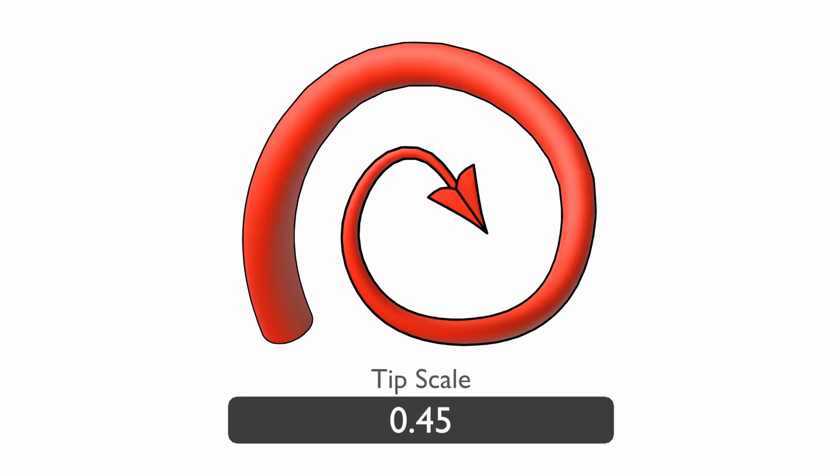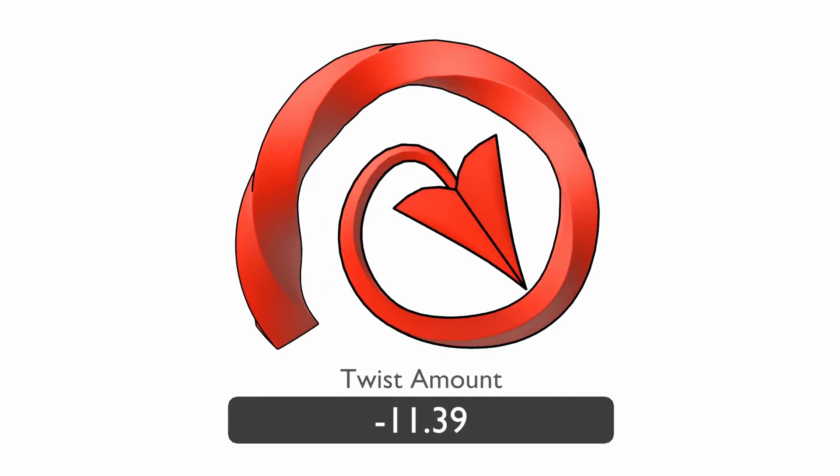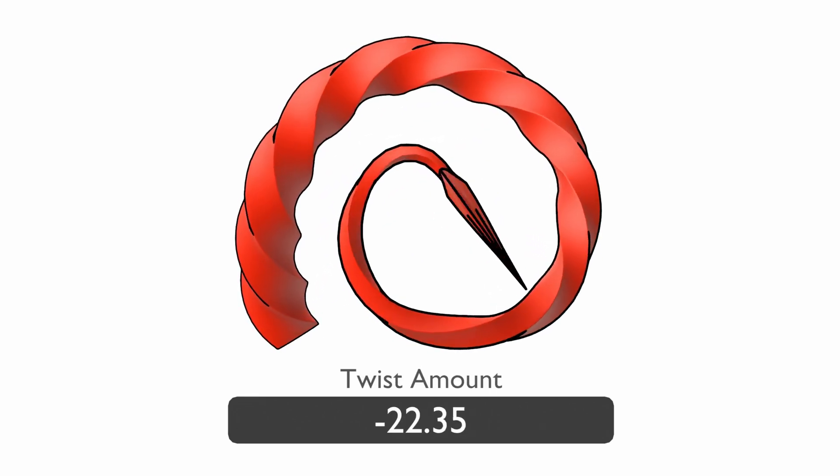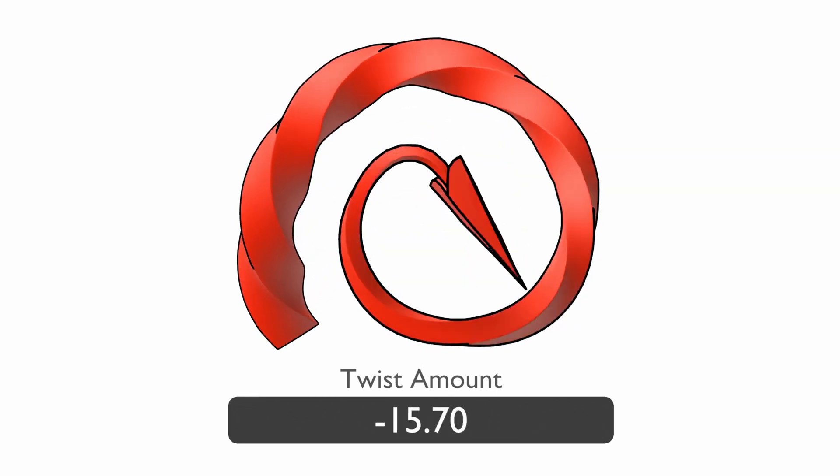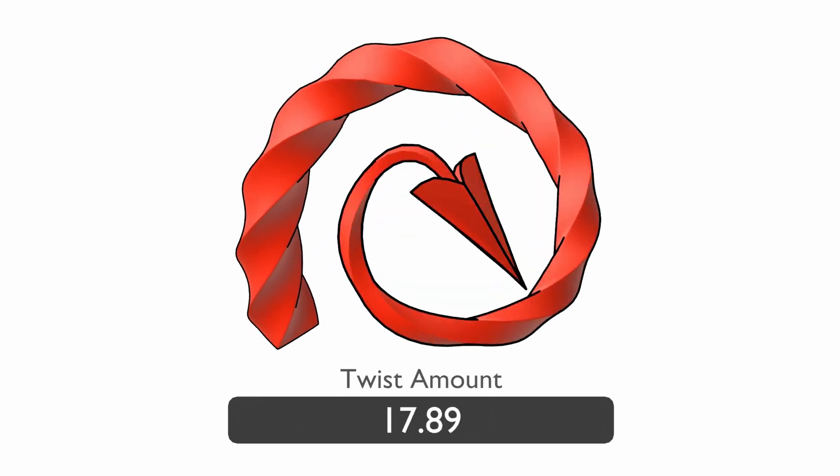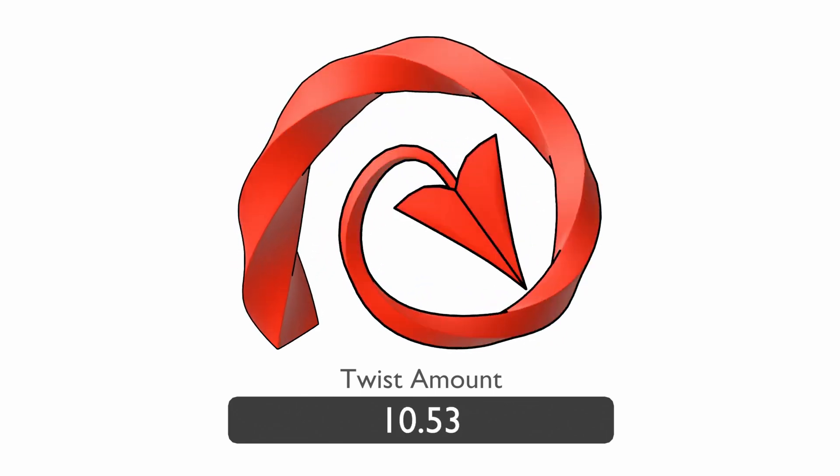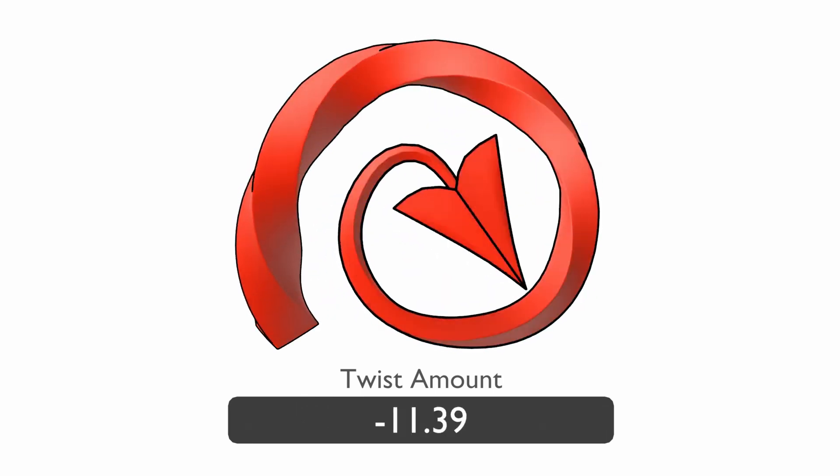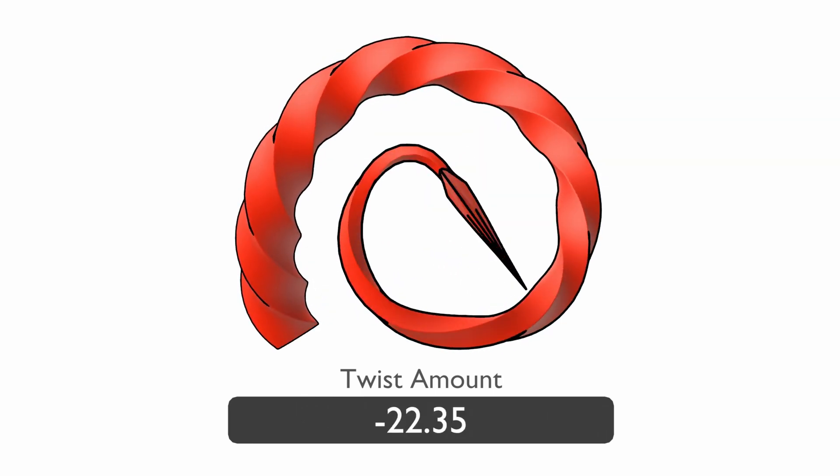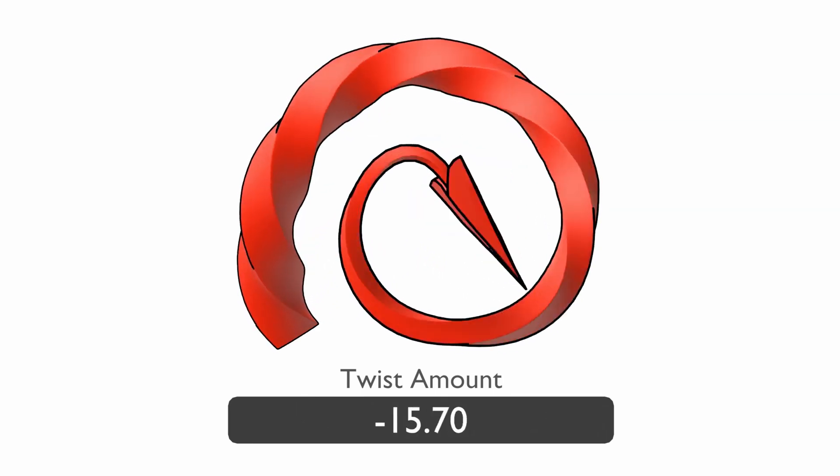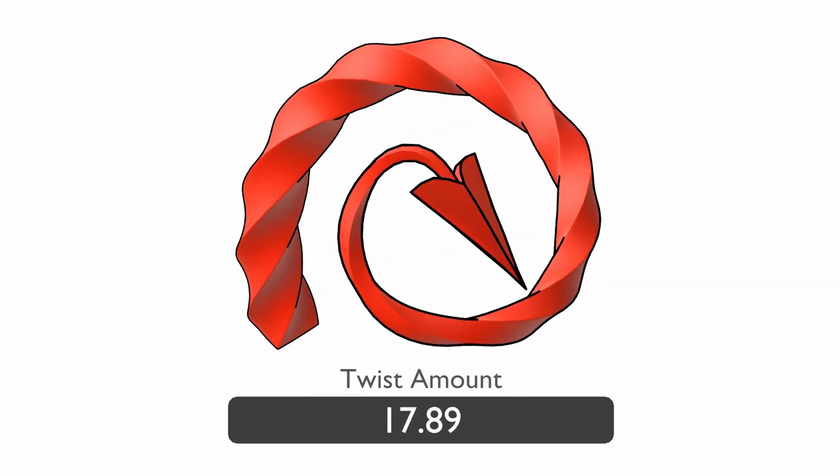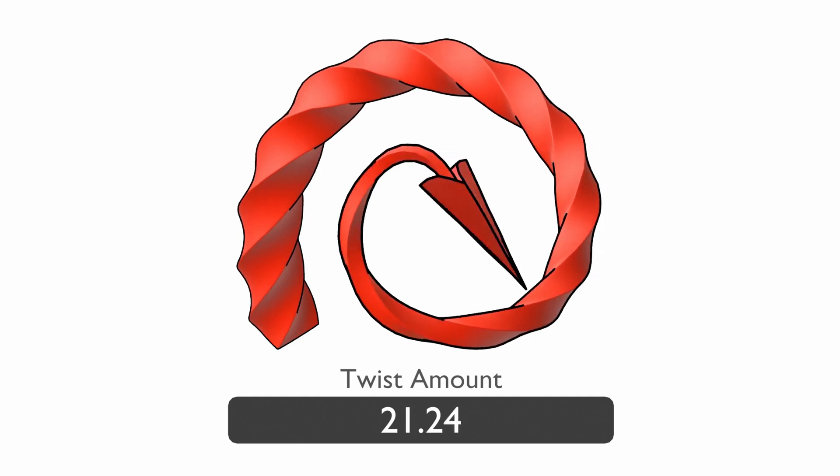The tip scale allows you to change the size of the shape at the end of the tail. The twist amount control allows you to twist the tail along its length, but this is also very useful for rotating the tip of the tail. Usually minor adjustments will allow you to rotate the tip of the tail to face the camera, for example.